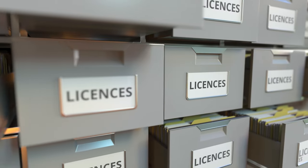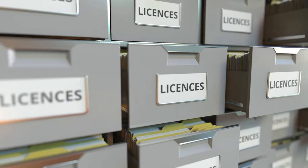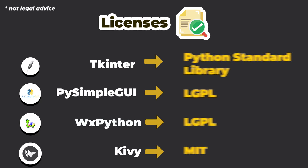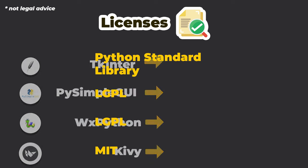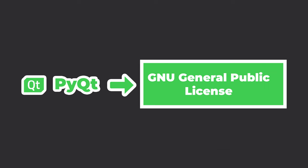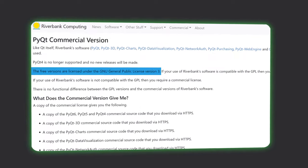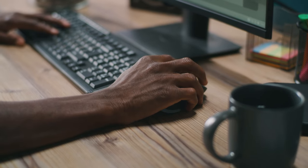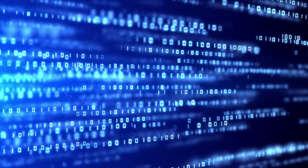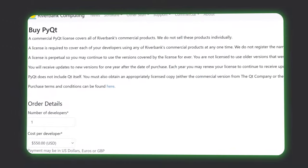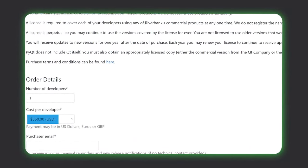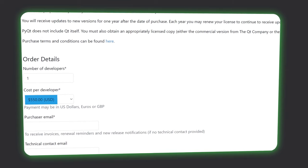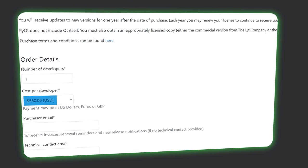Another thing to consider if you intend on distributing your applications is the license. For all the libraries shown in this video, except for PyQt, they are released under licenses that mostly allow you to freely use and distribute your application. But for PyQt, it is under the general public license where you can use your applications for personal use. But if you want to distribute or to sell your application, you need to give your users the source code as well. If that's not something you want to do, then you need to purchase a license for PyQt from Riverbank, which I'll leave a link to in the description below.